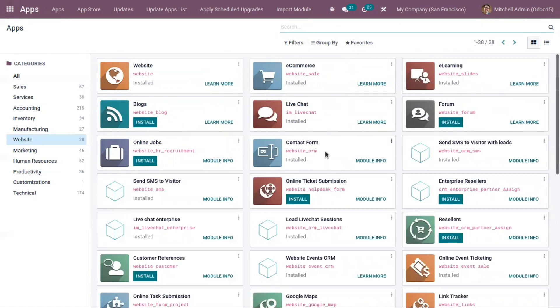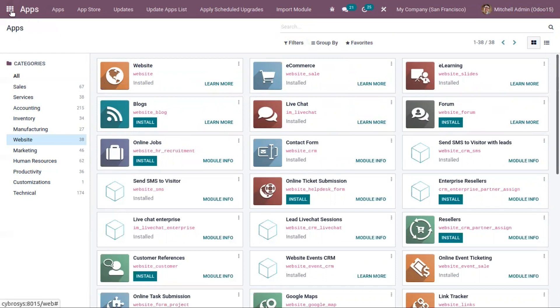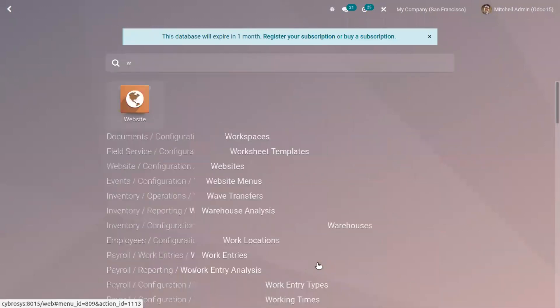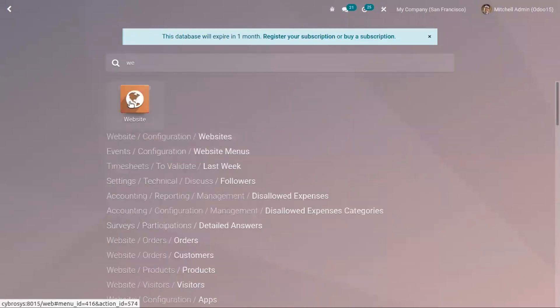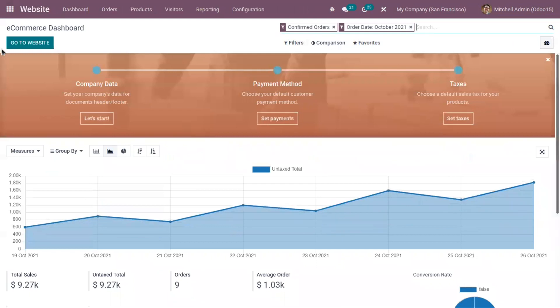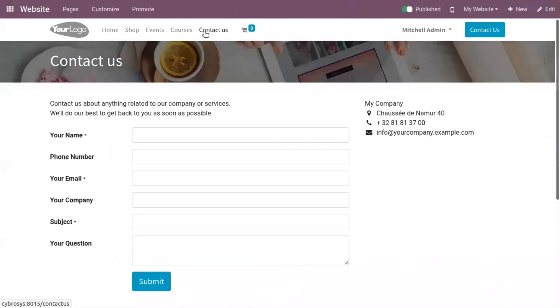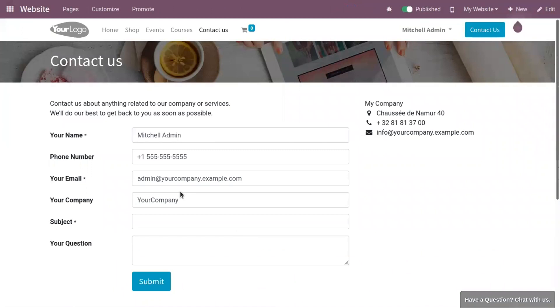This manages the contact forms in the website. Now let's open our website module and go to our website. Here you can see the menu Contact Us. Click on this to view the contact us page.